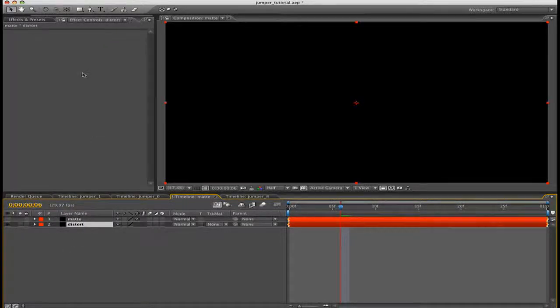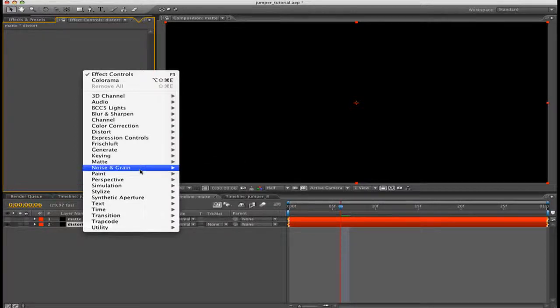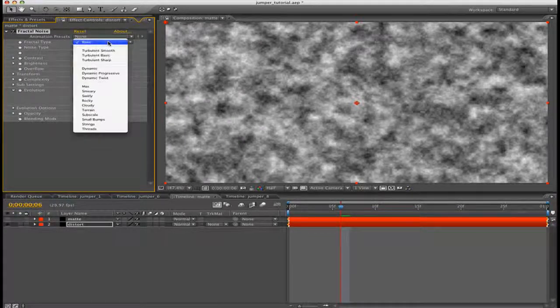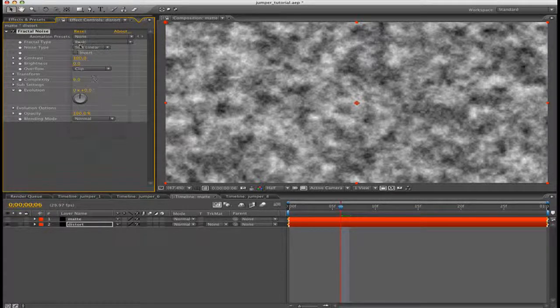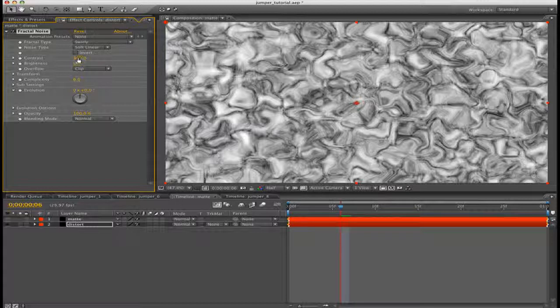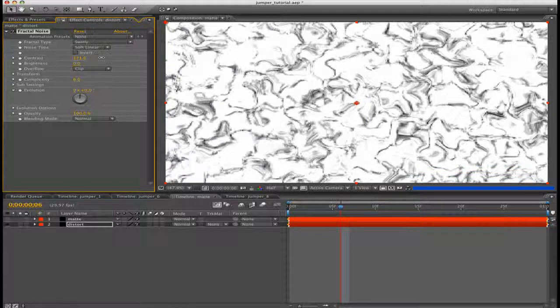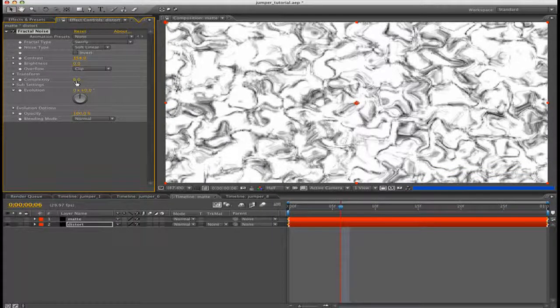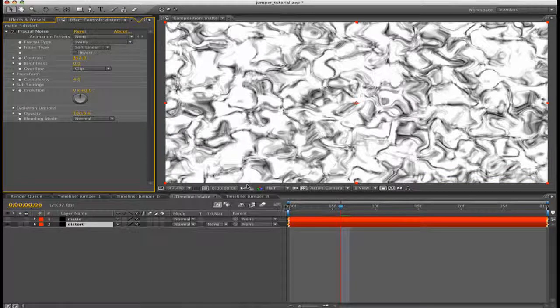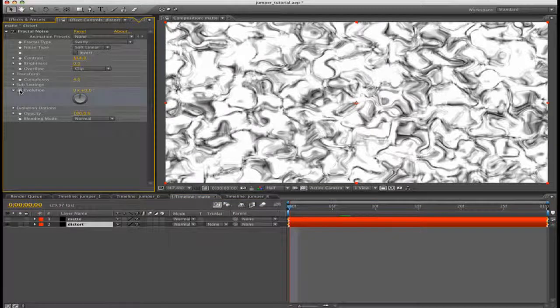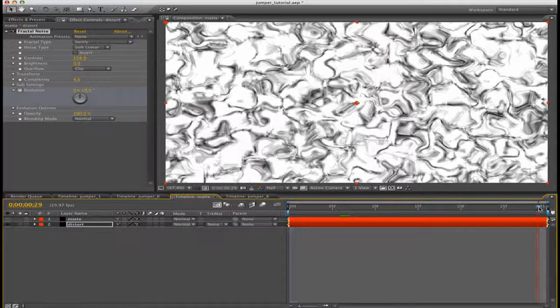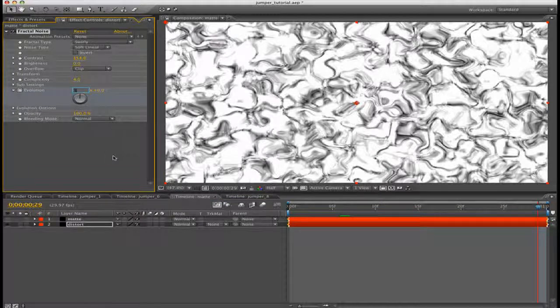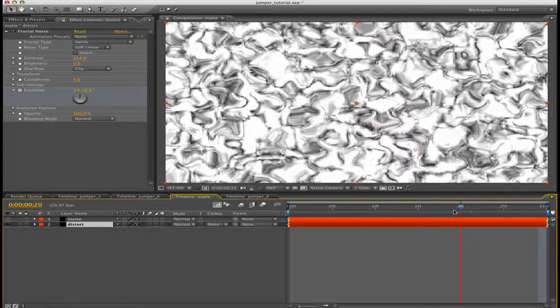Now we can mess around with our distort layer. Turn off the matte and then turn on the eye switch for the distort. Select your distort layer, right-click, go to Noise and Grain and then Fractal Noise. Now we're going to basically create the distortion when your character appears. It'll leave some cool random element to it. For fractal type, select Swirly, then pump up the contrast. I'm going to take the complexity down to like four. Now go to the very beginning of your comp, press the stopwatch for evolution, go to the very end of your comp and then change it, make it like three evolutions.